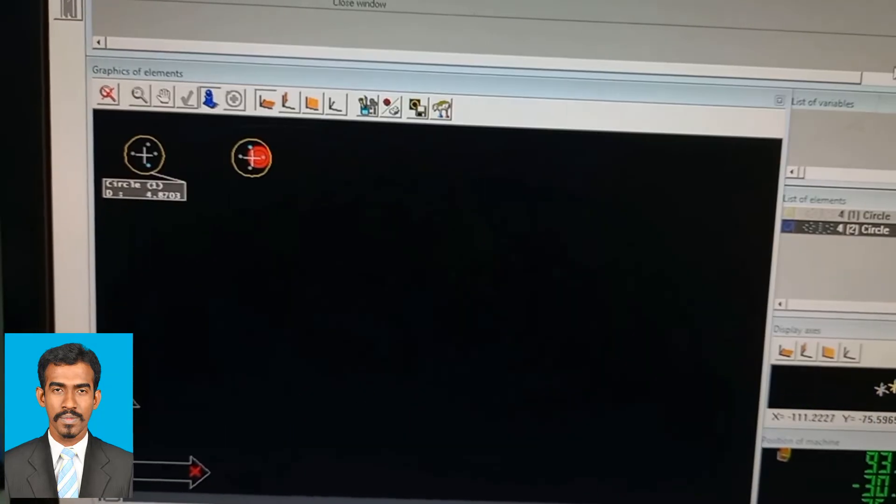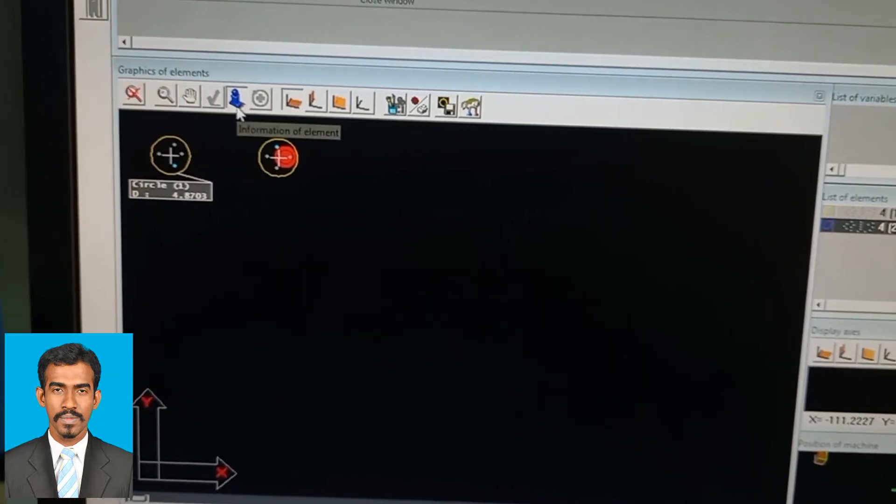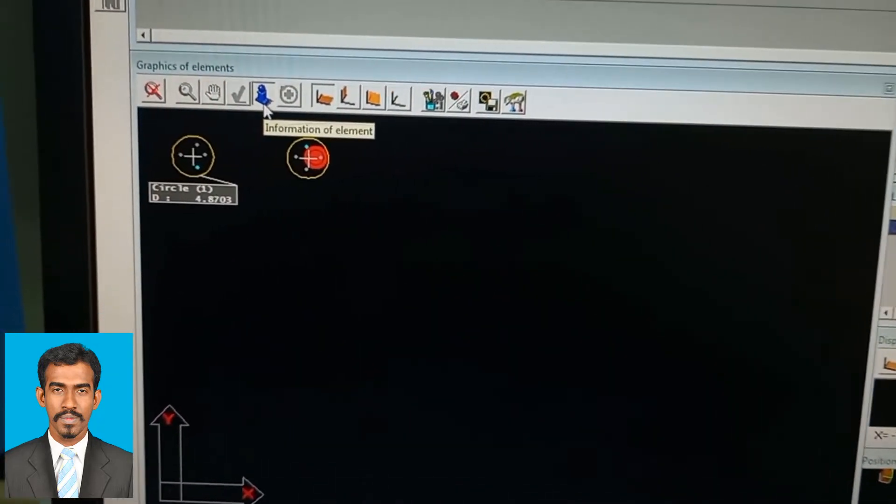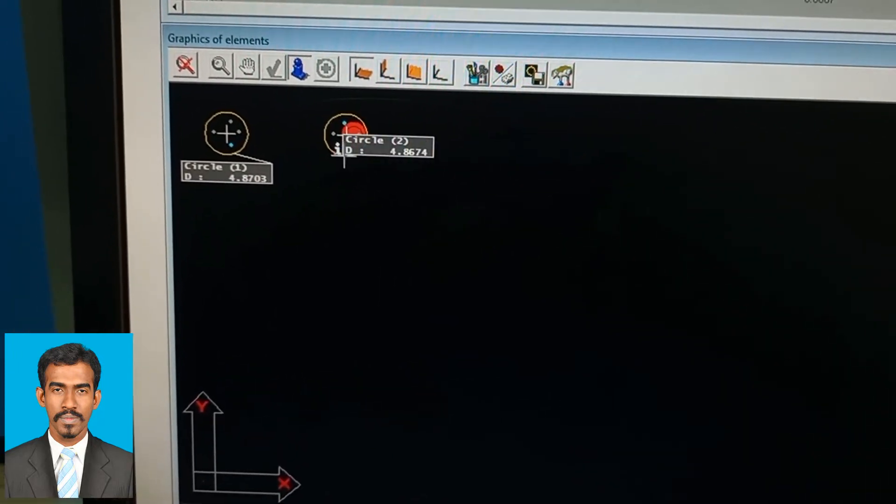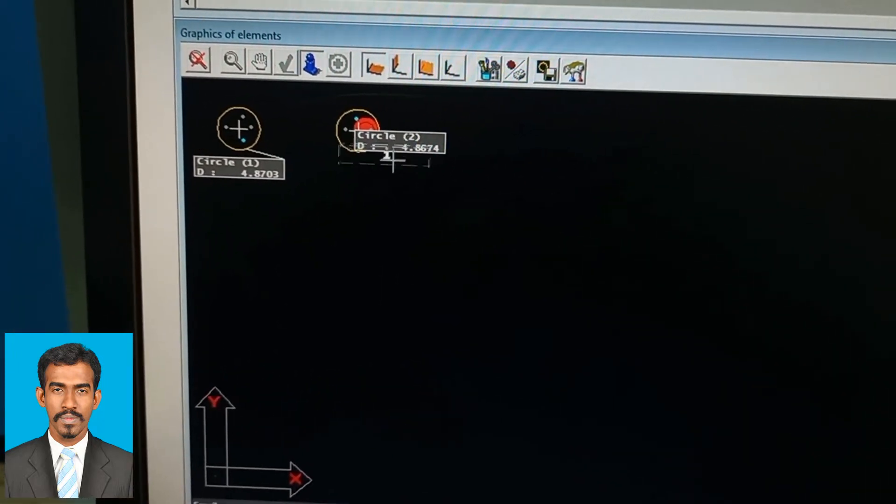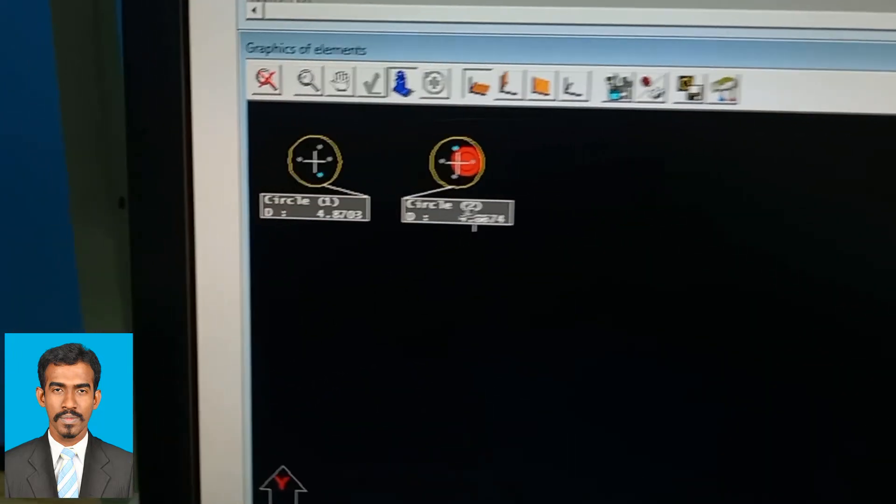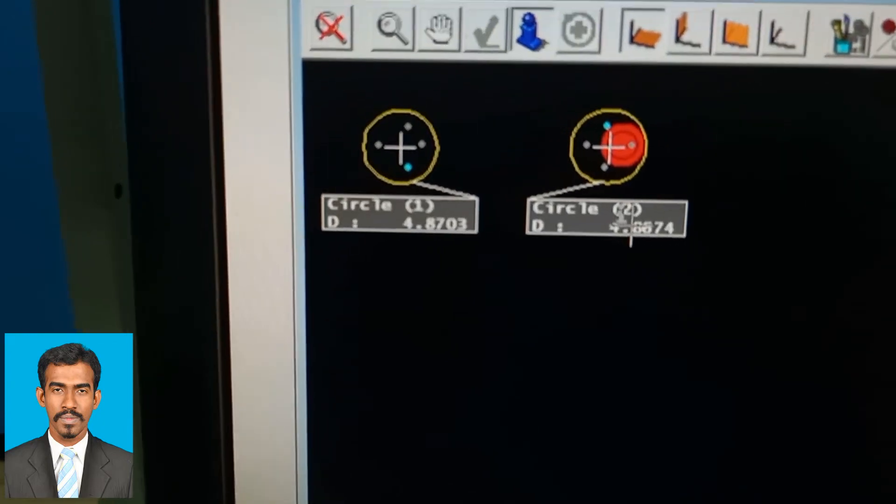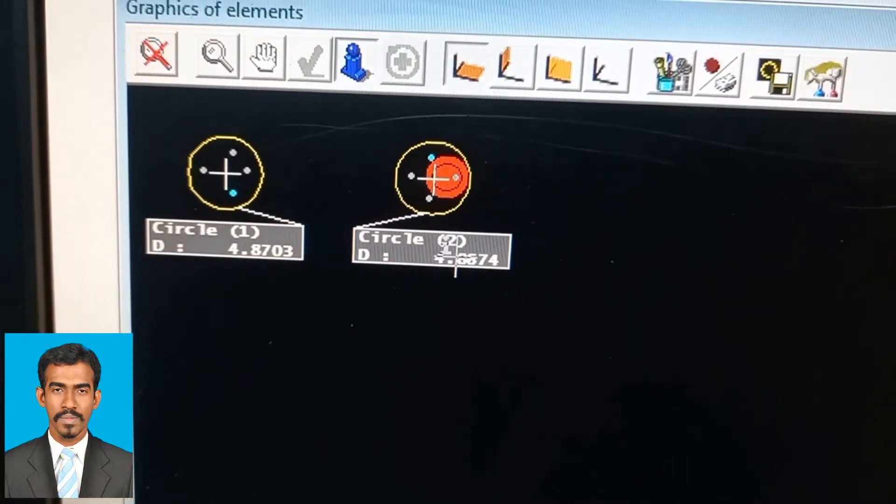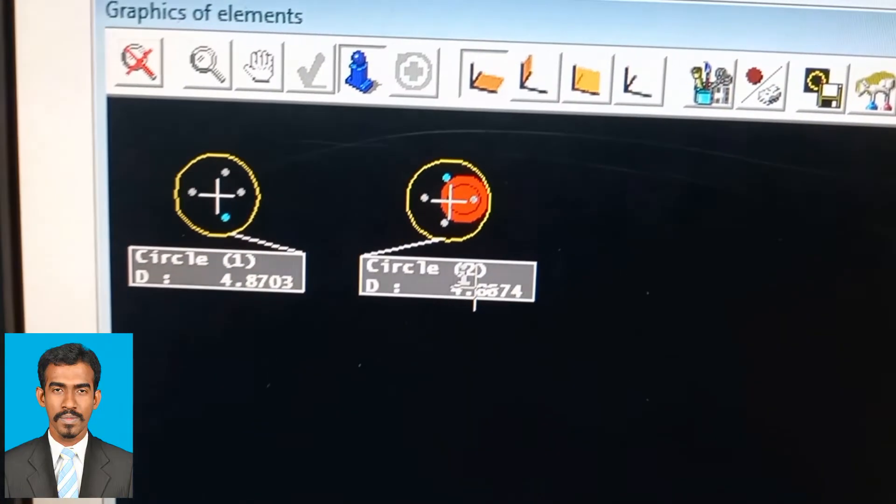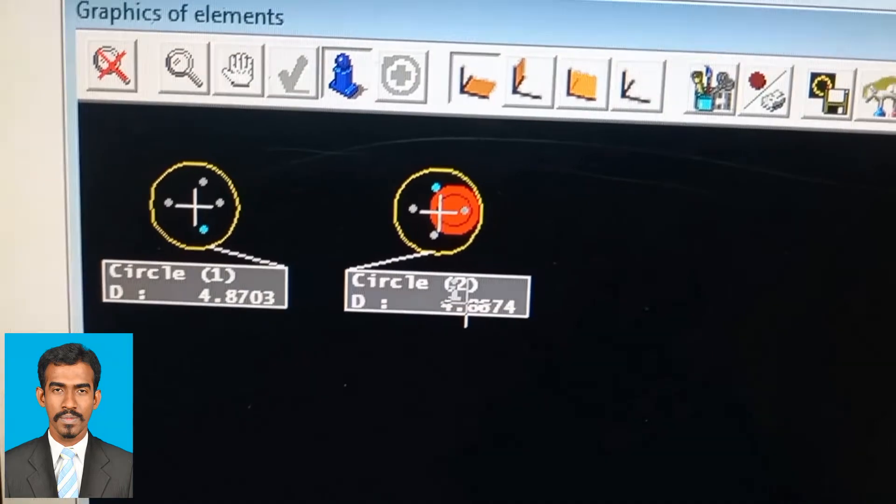When you close that window, it will appear like this. Click on the blue button above, and once you click on the circumference of the circle, you'll obtain the diameter. There you see D equals four point something displayed.